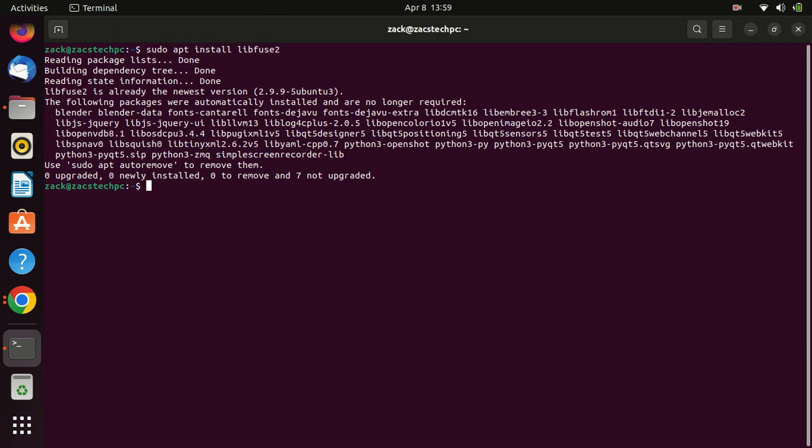On my system, the Fuse library is already installed. Let me now open OpenShot.